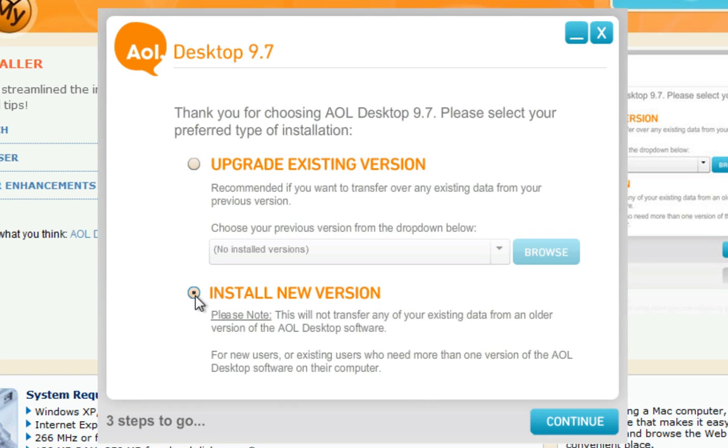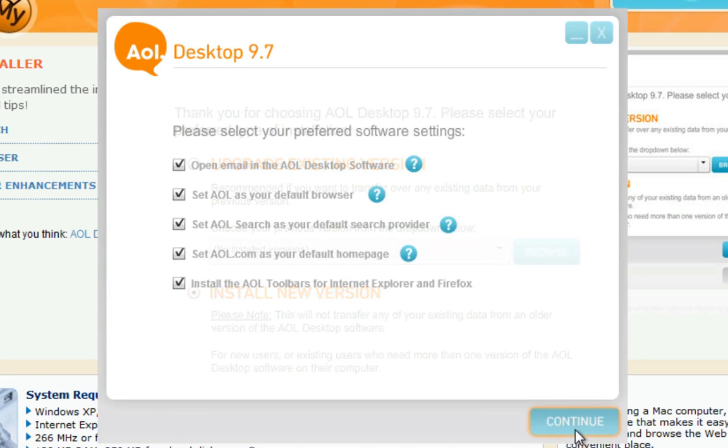If you don't already have a version of the AOL Desktop software on your computer, select Install New Version. After selecting an option, click Continue.